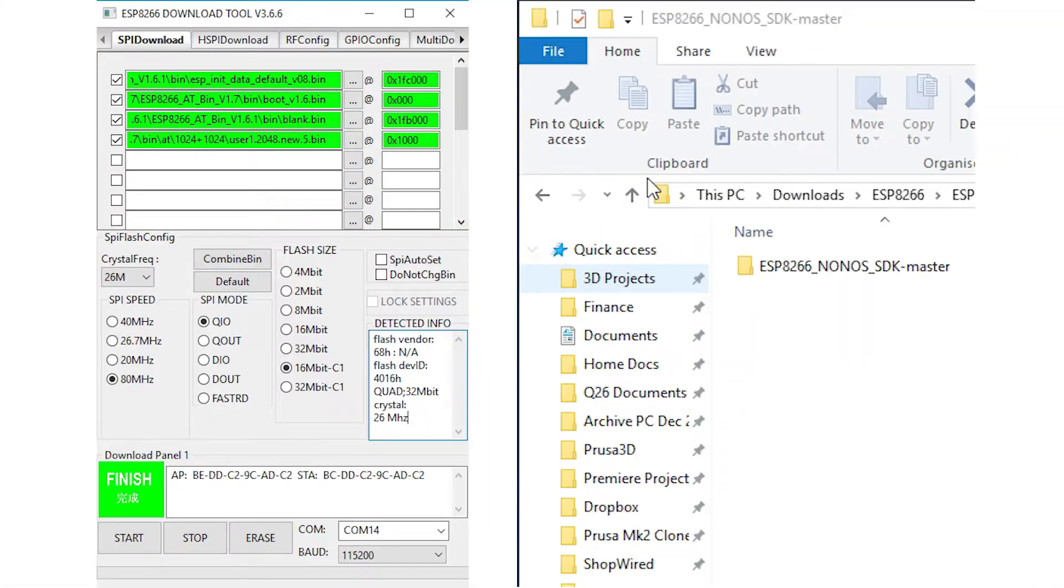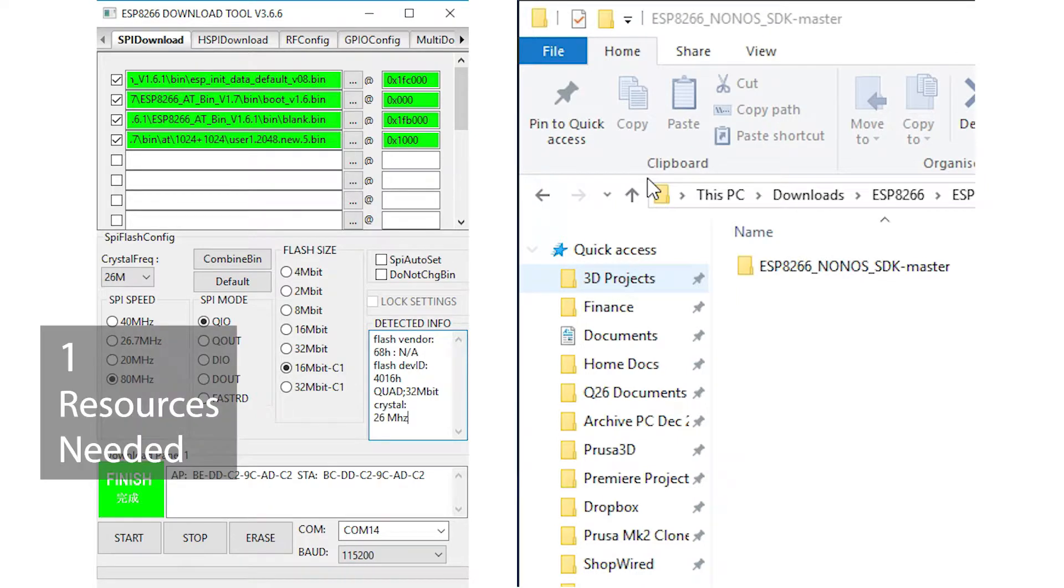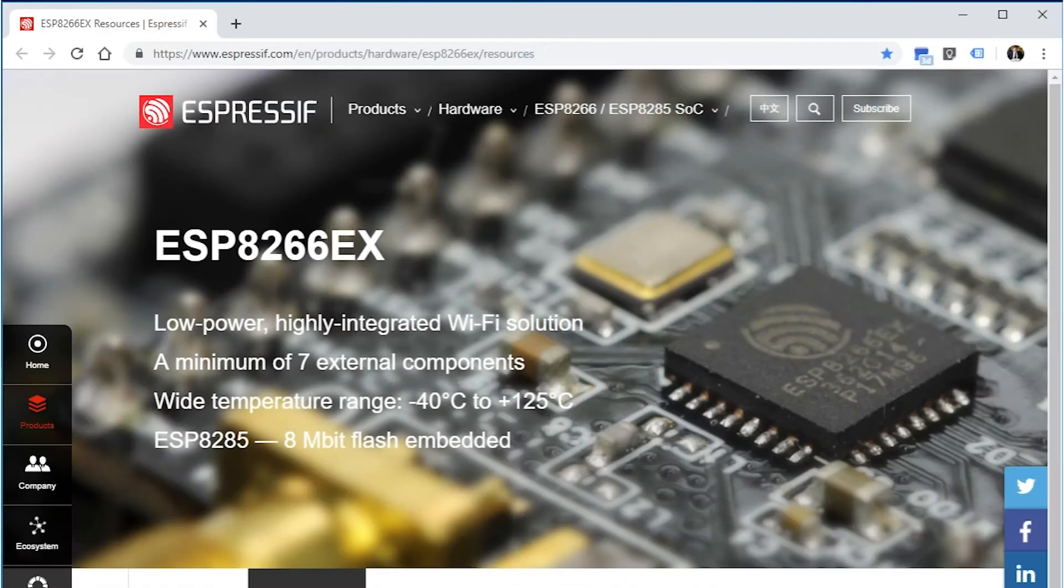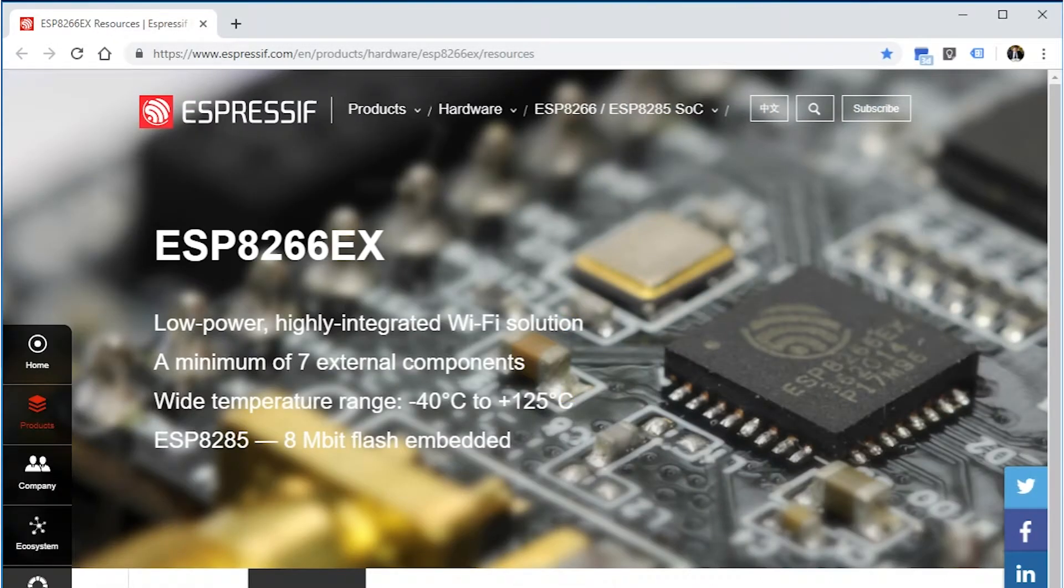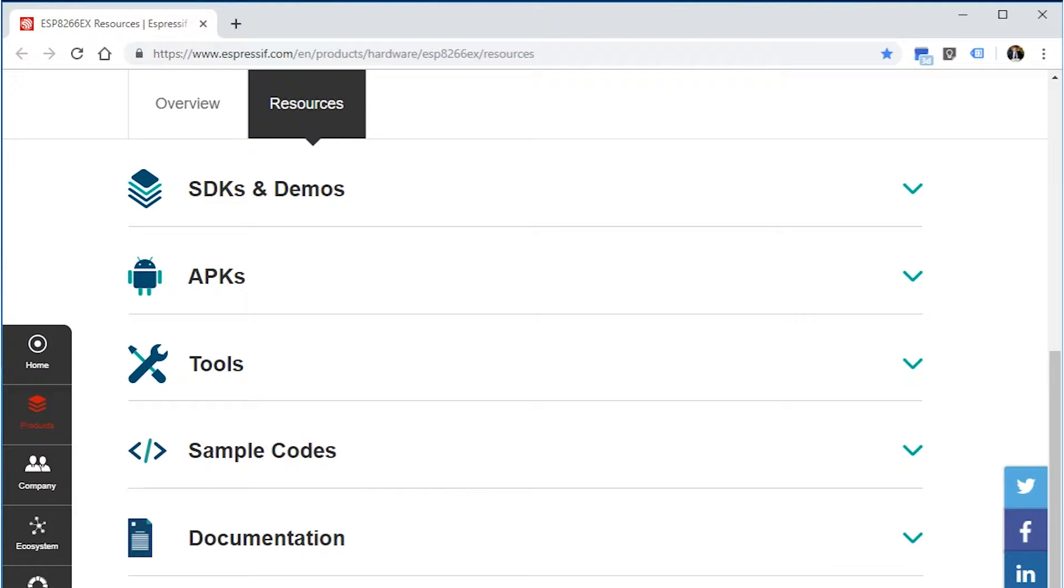So now let's take a look at how to download and use the software tools and the files supplied by Espressif on their website for updating the ESP8266 firmware. To flash the firmware, you will need to download the ESP8266 flash download tool and the SDK package containing the firmware files. These can be found on the Espressif resources website, and I'll put a link to this in the description below this video.